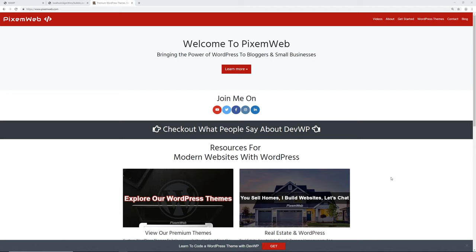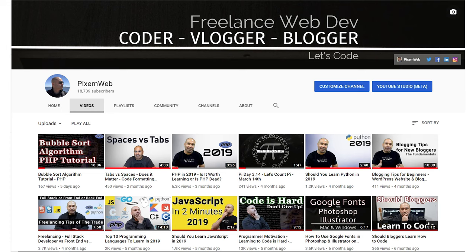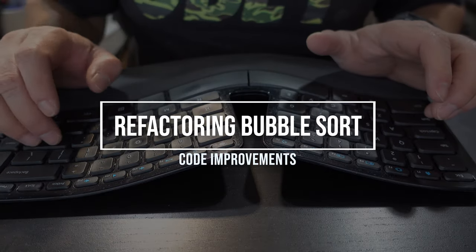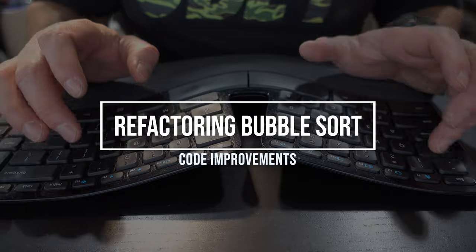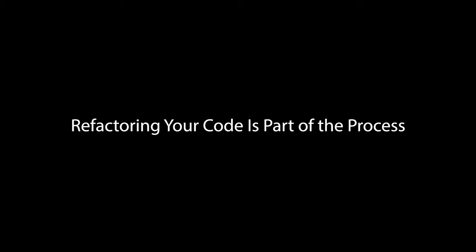Welcome back to another video. Today we're going to talk about refactoring your code, and we're going to take this opportunity to refactor our sorting algorithm from the previous video. I'll leave a link in the card section and description below. Refactoring is extremely important because it helps you identify bugs, find more efficient ways to solve problems, and overall improve user experience and maintenance of your code over time.